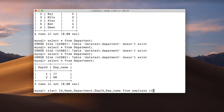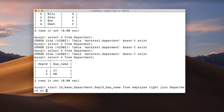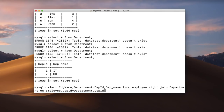I write RIGHT JOIN and the name of the other table, department, then we specify the relationship. Department id is the common column between the two tables. It will give us records whenever the department id from the employee table matches the department id from the department table, and it will also give all the records present in the right-hand table, which is the department table.